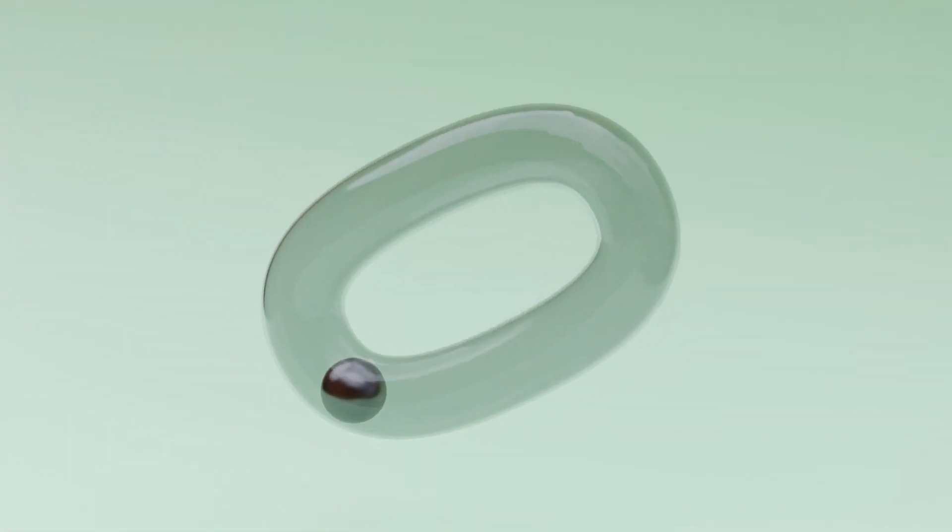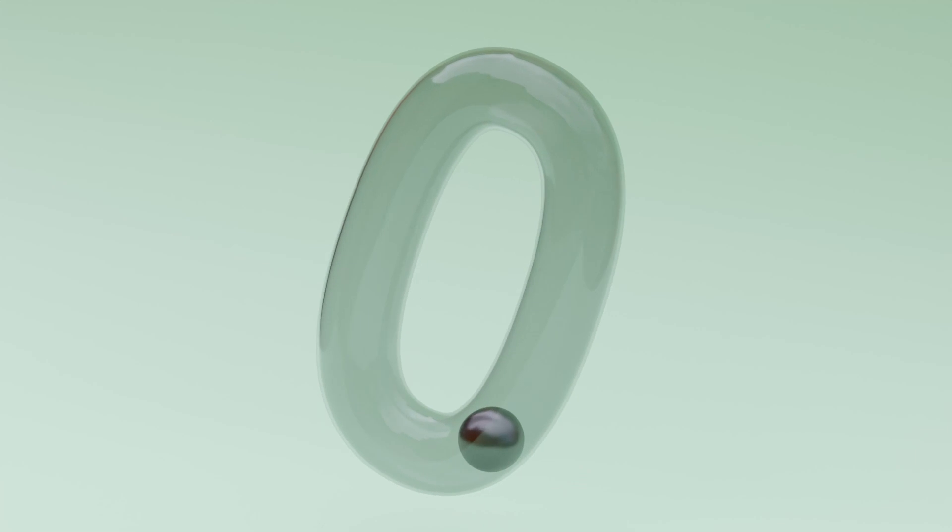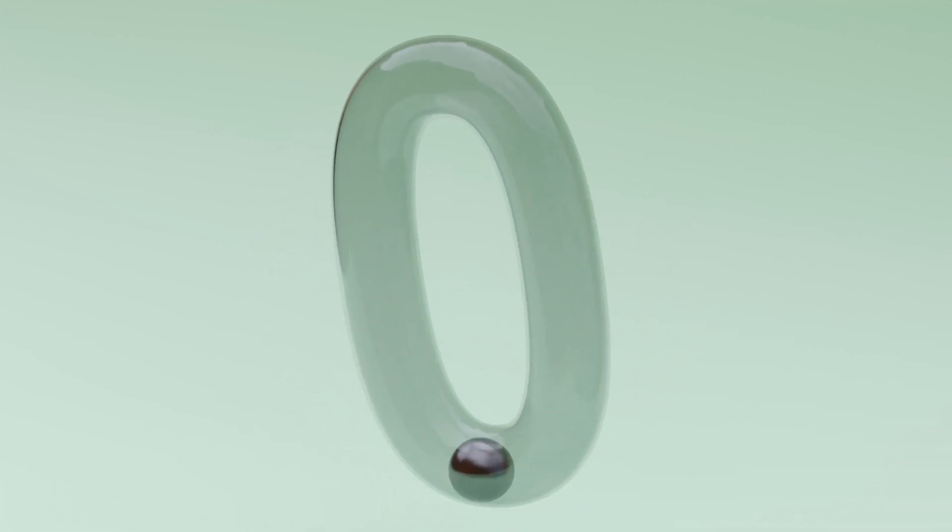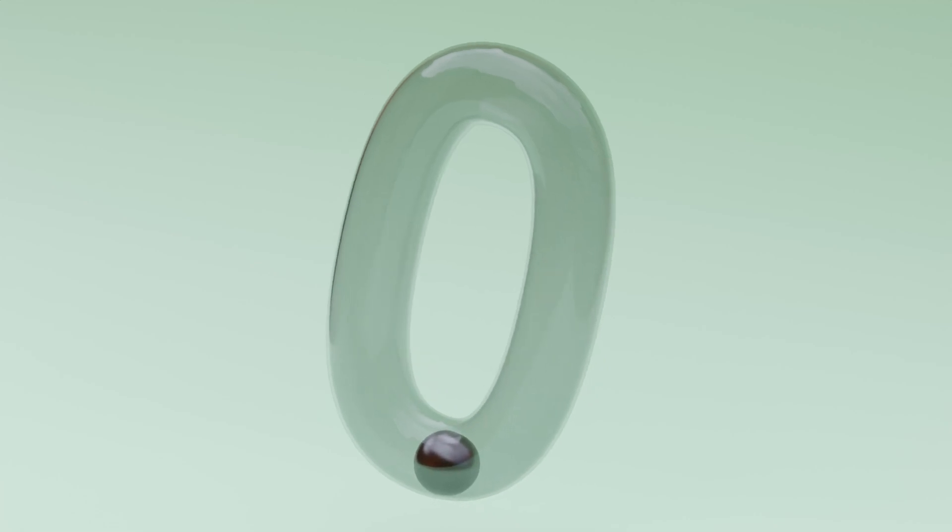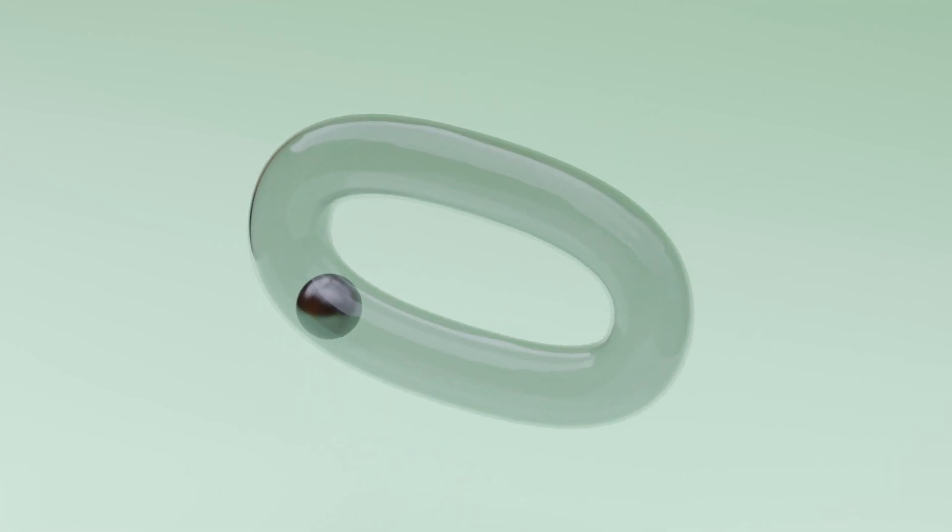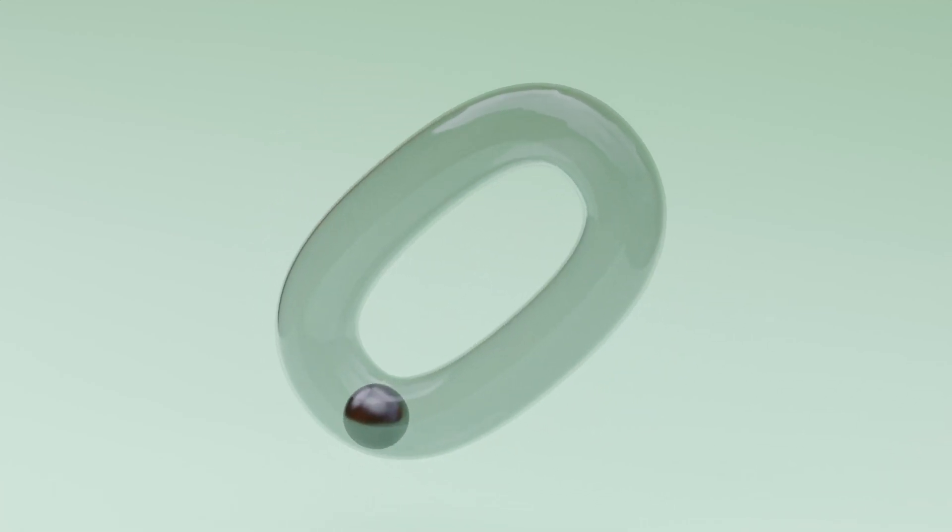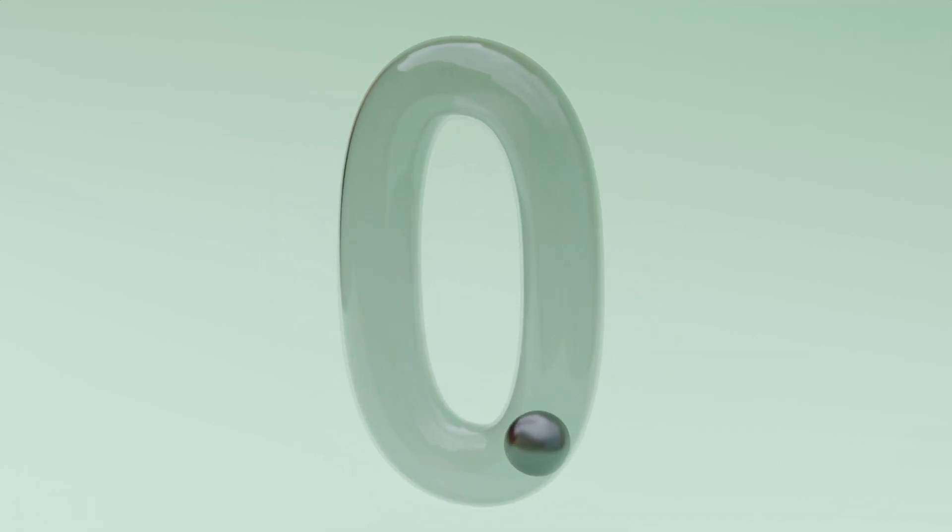Hey guys and welcome back to another tasty Blender 2.81 tutorial. In today's tutorial, we'll be taking a quick look at how to make a motion graphic animation using rigid bodies. We'll be making a glass tube with a steel ball inside and we'll turn everything in the scene. Let's get into it.